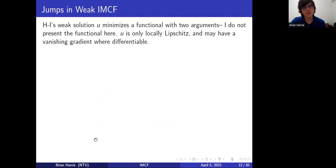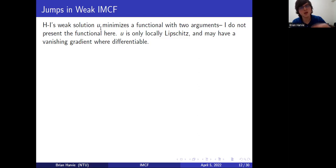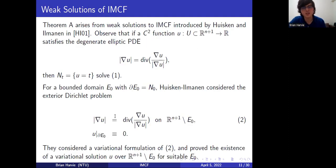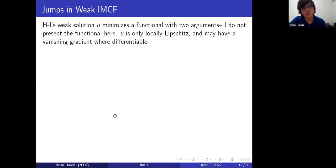I'm not going to present the definition for their variational solution because it involves a functional with two arguments — u basically minimizes a functional with two arguments. It's quite complicated and for the sake of brevity I'm not going to write it down on the slides, but of course it's all in their paper. The important thing to know about their weak solution is that it's only locally Lipschitz. You need to be at least C² to solve this problem classically, and their solution is only locally Lipschitz. You also need a non-vanishing gradient, and even where u is differentiable its gradient may vanish, so u can flatten out.